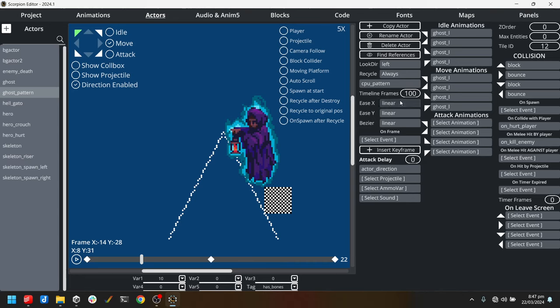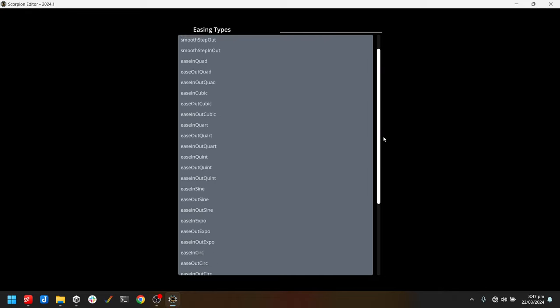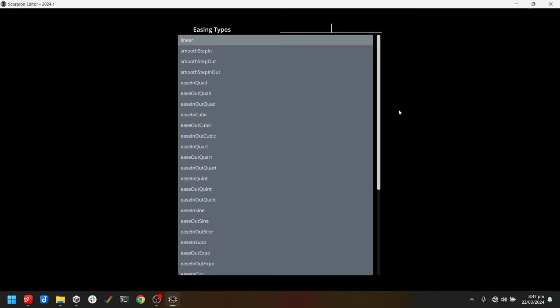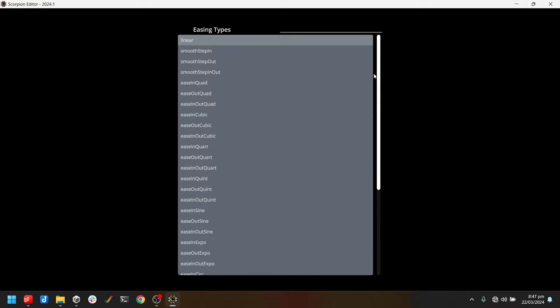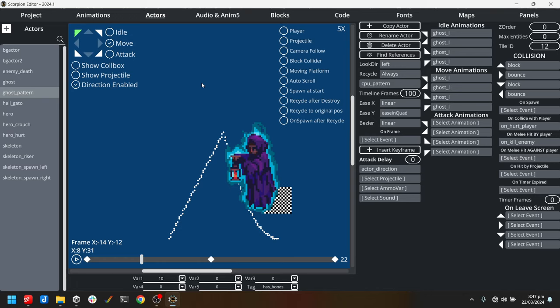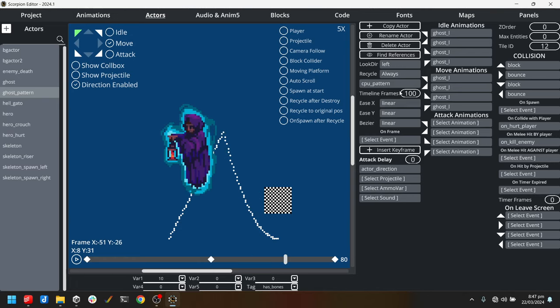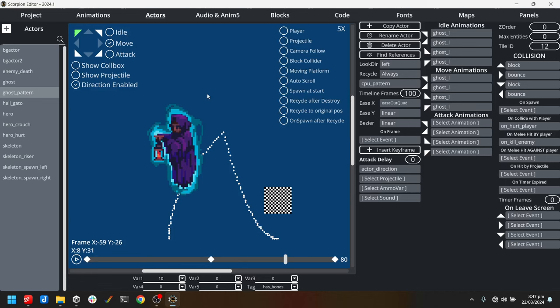On both the x and the y we can change the easing or the tween equation. Most of these are based on the easing from I believe it's easings.net. I'll put a link in the description as well so you can see what most of these look like. There's a lot here that you can experiment with. What I will do for it going up and down I will use the ease in quad for going up and then the ease out quad for going down.